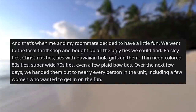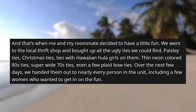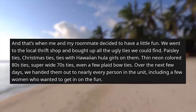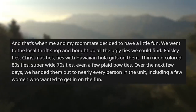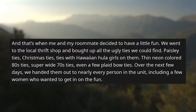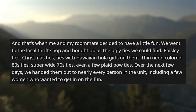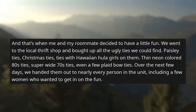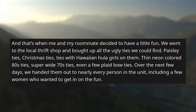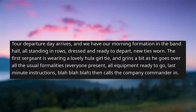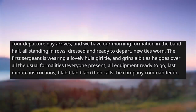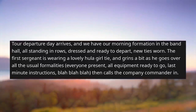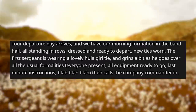We went to the local thrift shop and bought up all the ugly ties we could find — paisley ties, Christmas ties, ties with Hawaiian hula girls on them, thin neon-colored 80s ties, super wide 70s ties, even a few plaid bow ties. Over the next few days, we handed them out to nearly every person in the unit, including a few women who wanted in on the fun. Tour departure day arrives and we have our morning formation in the band hall — all standing in rows, dressed and ready to depart, new ties worn. The first sergeant is wearing a lovely hula girl tie and grins as he goes over all the usual formalities.